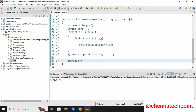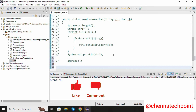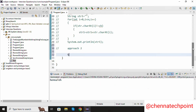Approach two is using a String method. String provides the replaceAll() method. Here the first parameter is the character capital C, and the second parameter is an empty string — so str equals str dot replaceAll with the string value.